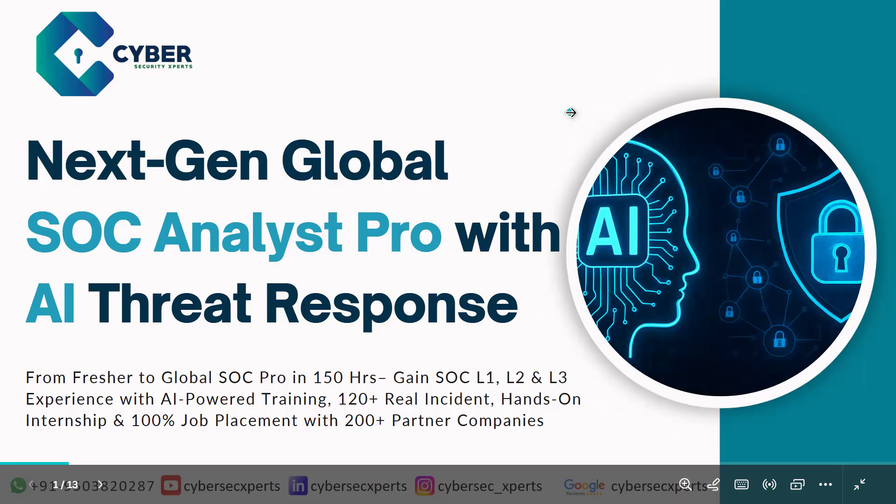Hello everyone, welcome to CyberSec Expert. This short demo will take about 10 minutes. We'll explain what our SOC training and placement program is, how we have designed it, and address all your questions related to the training and placement course. Our course name is Next Generation Global SOC Analyst Pro with AI Threat Response.